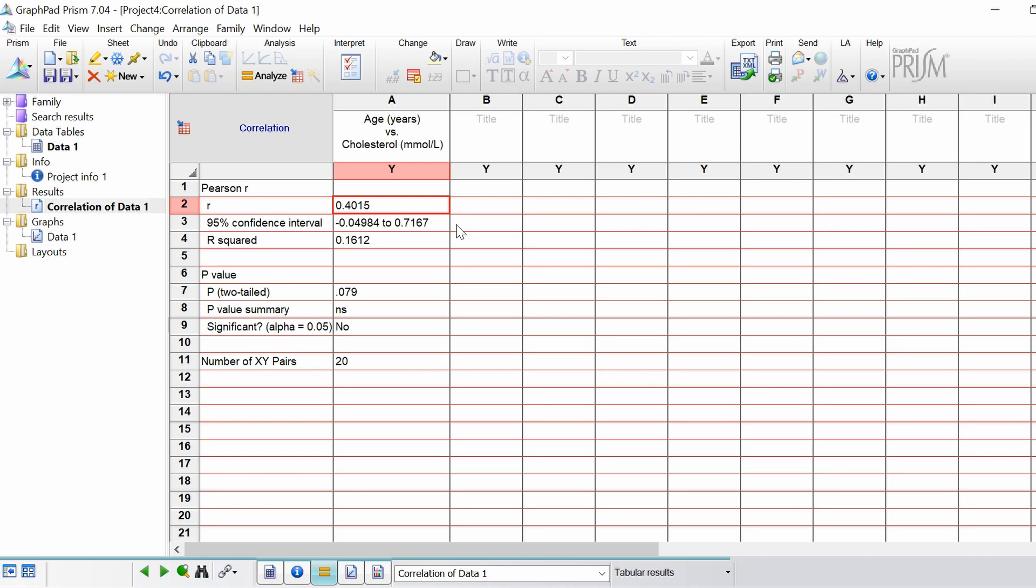So 0.40 is quite a modest positive correlation. Next we have the 95% confidence intervals for the r value. You've also got your r squared. The r squared is a value between zero and one, and what this is is a value to say how much of the variation of x is explained by y and vice versa.